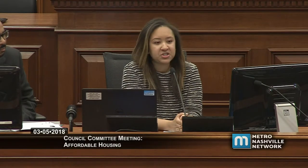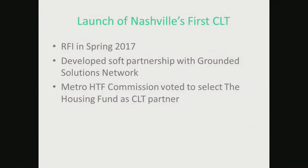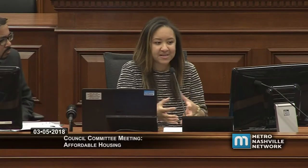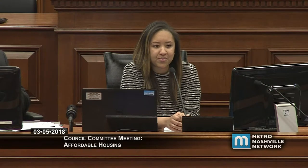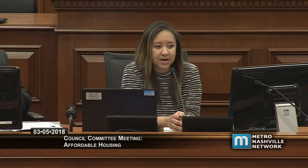In the spring of last year, they released an RFI to identify which nonprofit in Nashville would be interested in partnering to create the first CLT. They received four strong applications. After review with staff and partners with CLT expertise, they selected the Housing Fund as the city's partner. What stood out was the Housing Fund's existing shared equity model — already within the CLT space — demonstrating their commitment to long-term affordability.